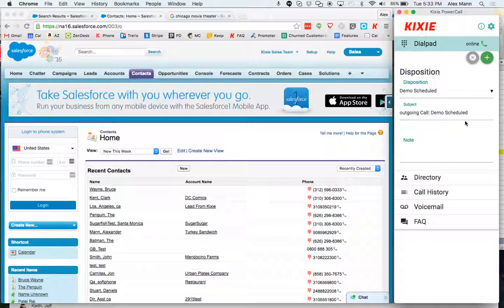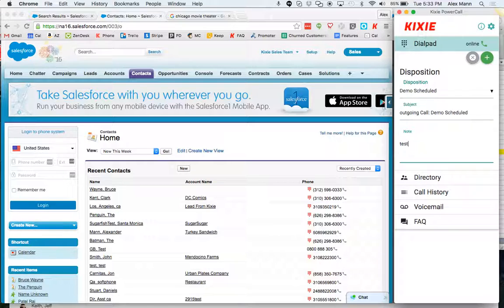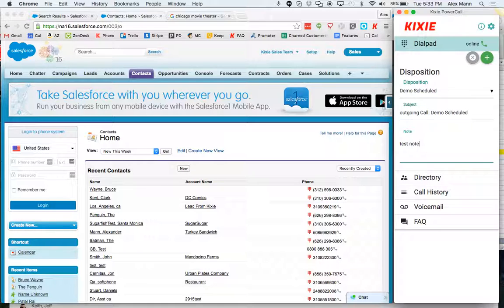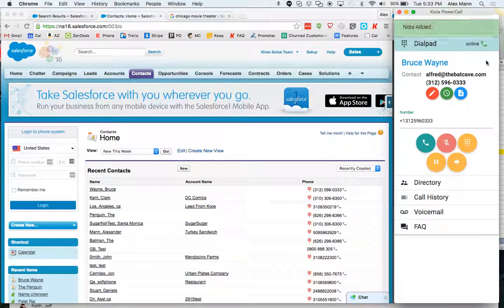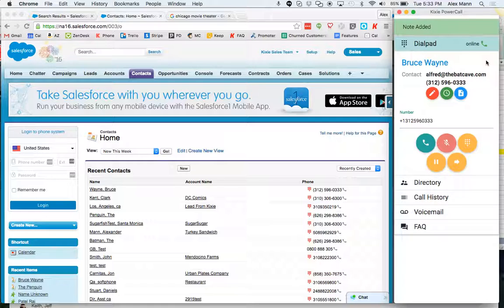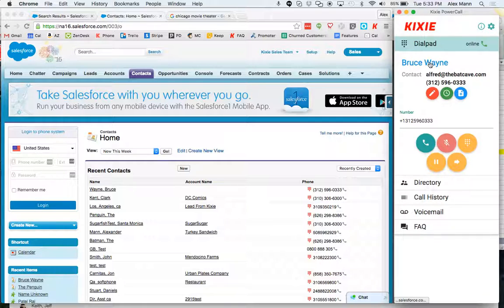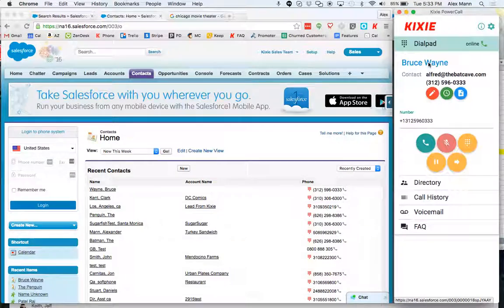I would click demo scheduled and optionally I can also add a little note to that. And I'll show you what that looks like in Salesforce when I click plus to log the disposition. It's been logged and to see what that looks like in Bruce Wayne's contact.